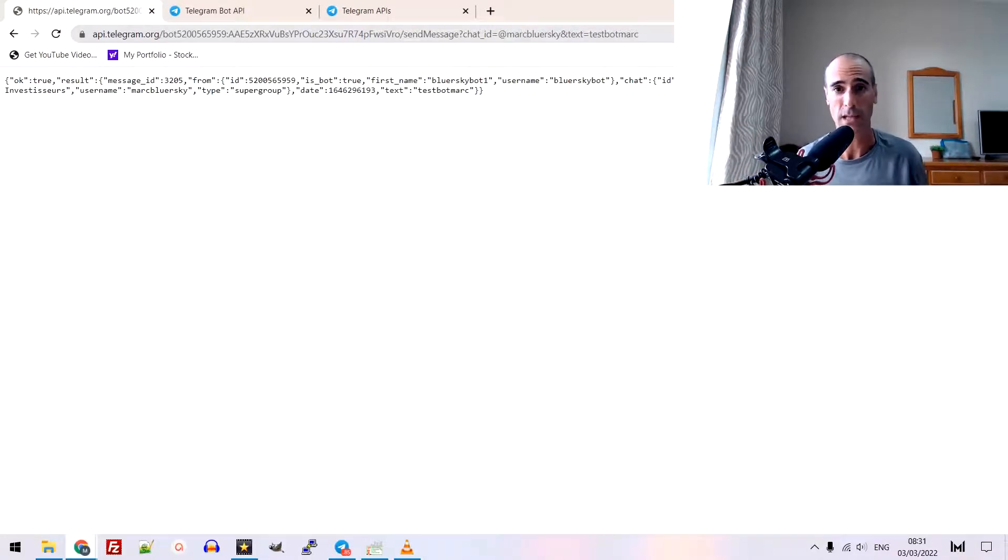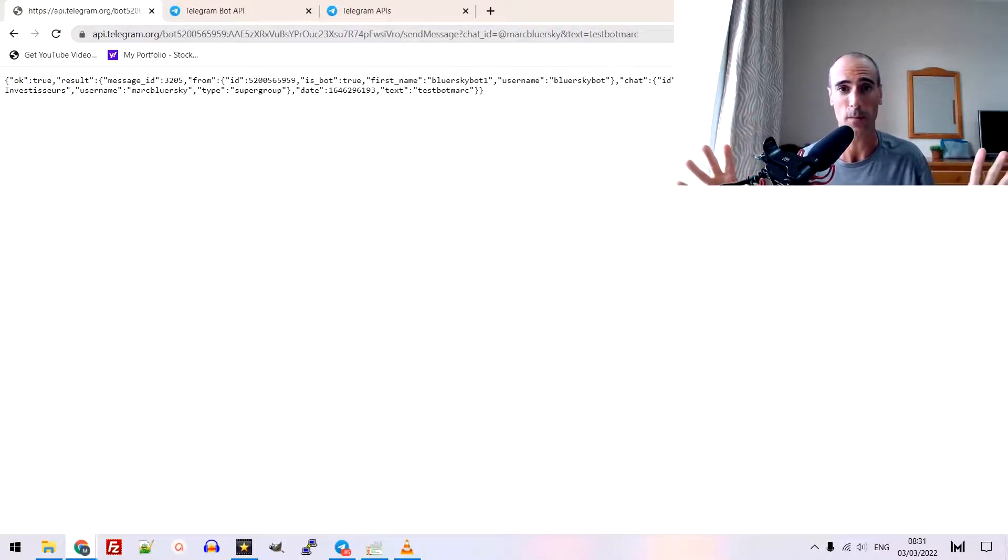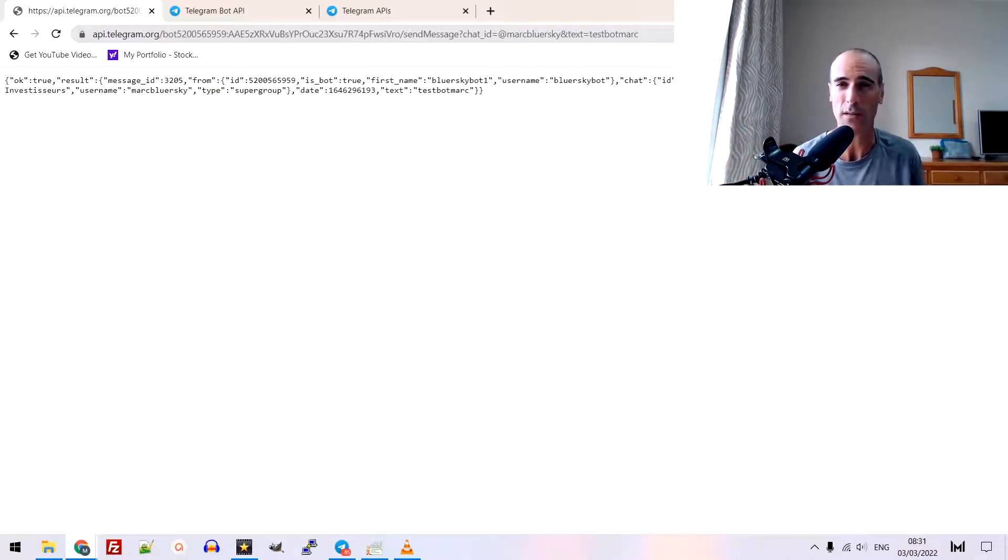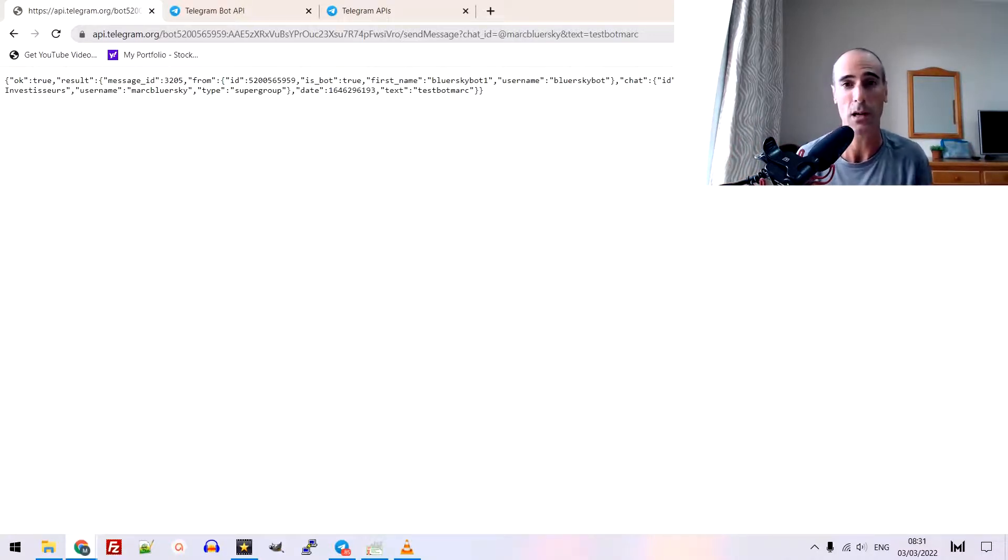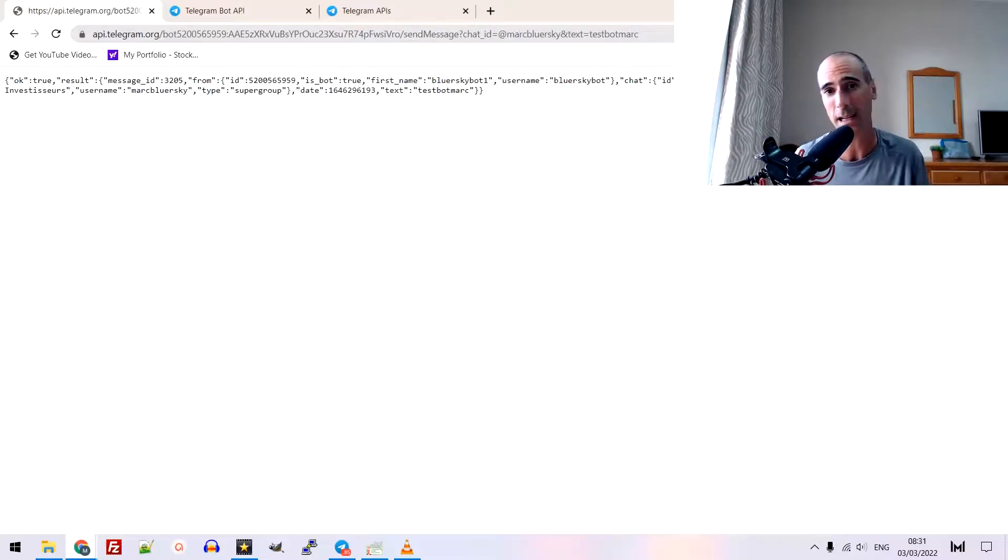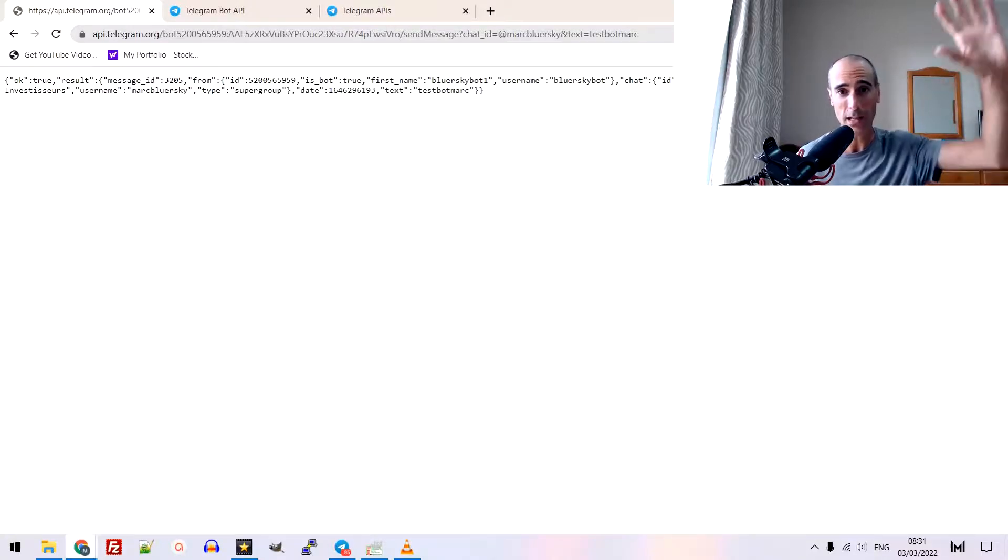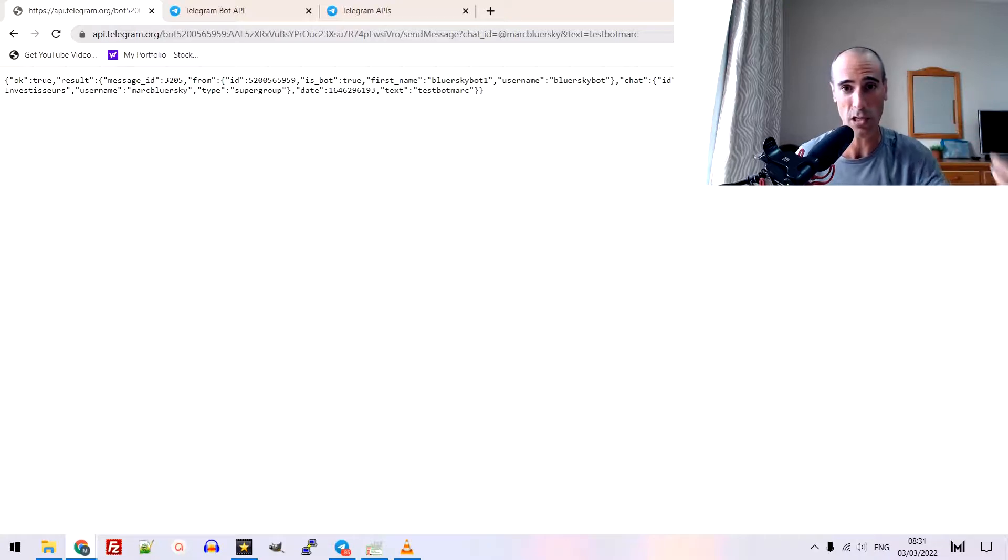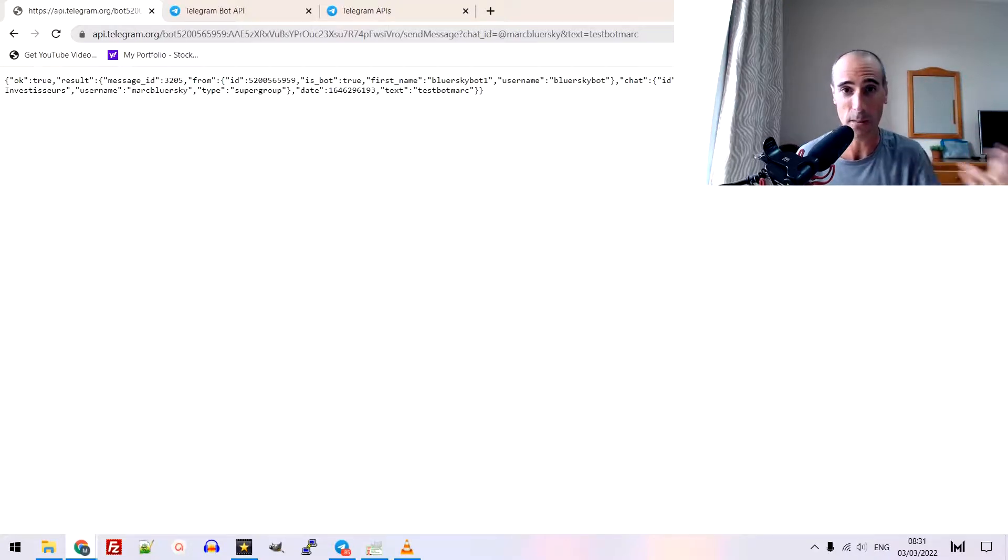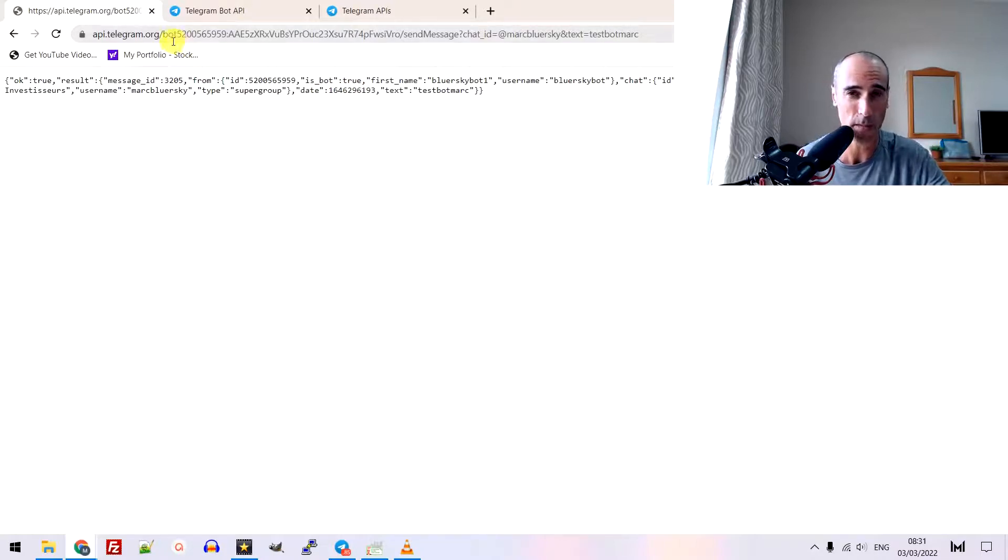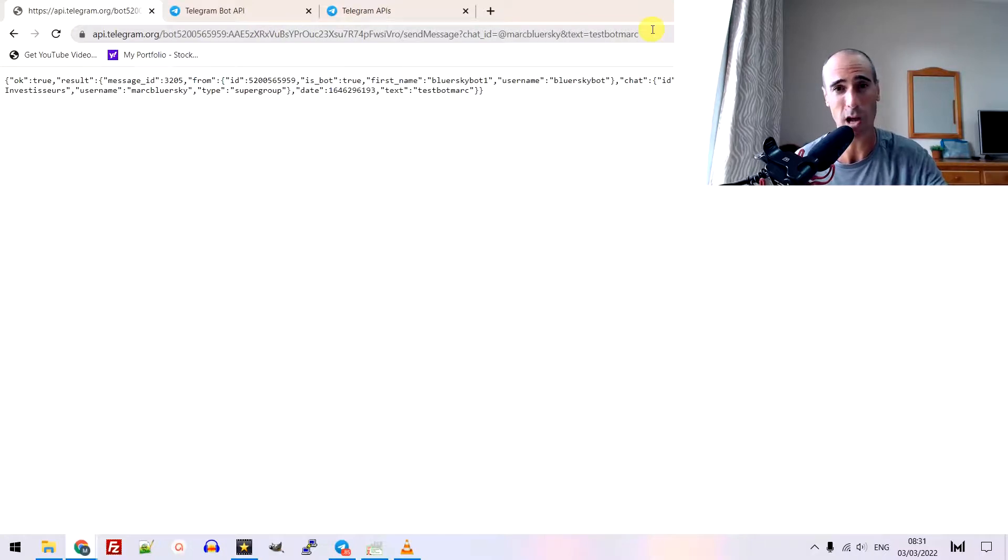Second thing. Imagine there is like a new project. For example, me, I'm doing a lot of things in the crowdfunding real estate project. There's a new project issued on the platform. And you want to notify automatically your group. Easy. You have to parse and detect that there is a new project available on the platform. And then, again, automatically with the program, you just trigger this HTTP request. Done.